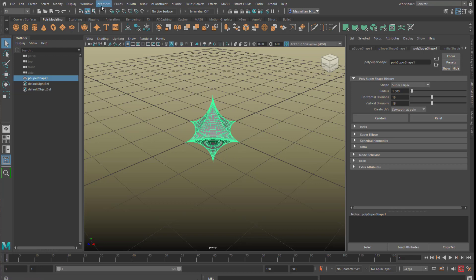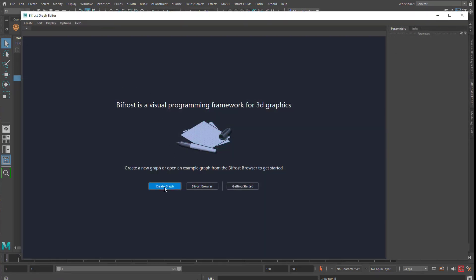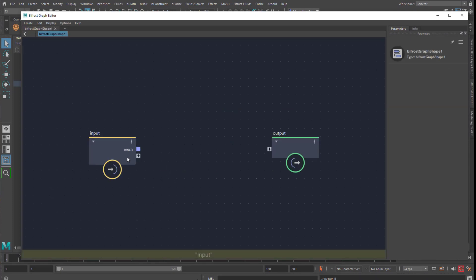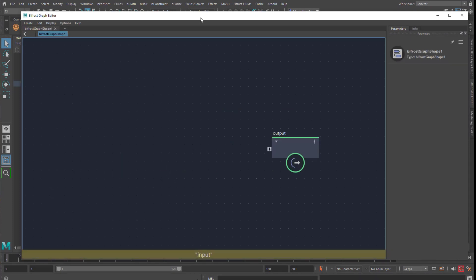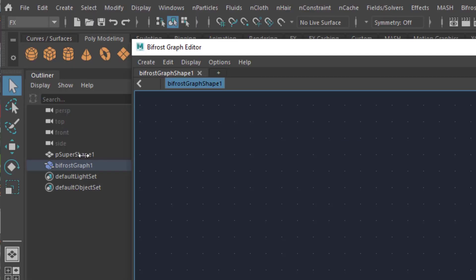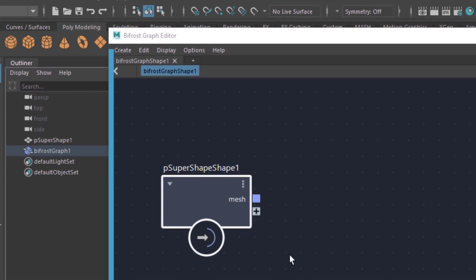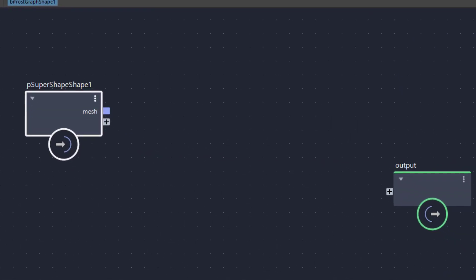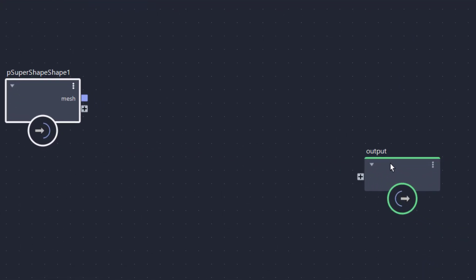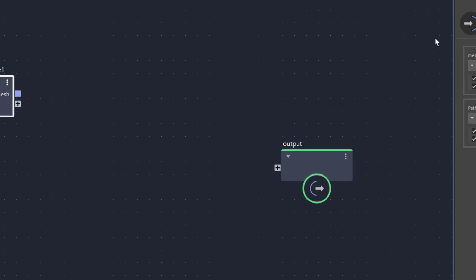We go to Windows. Here is the Bifrost graph editor and we create a new graph. We can throw the input away because we have our input here, and with the middle mouse button you drag the super shape into this field. So we have an input which is that geometry, and we have an output which is putting things on the screen.